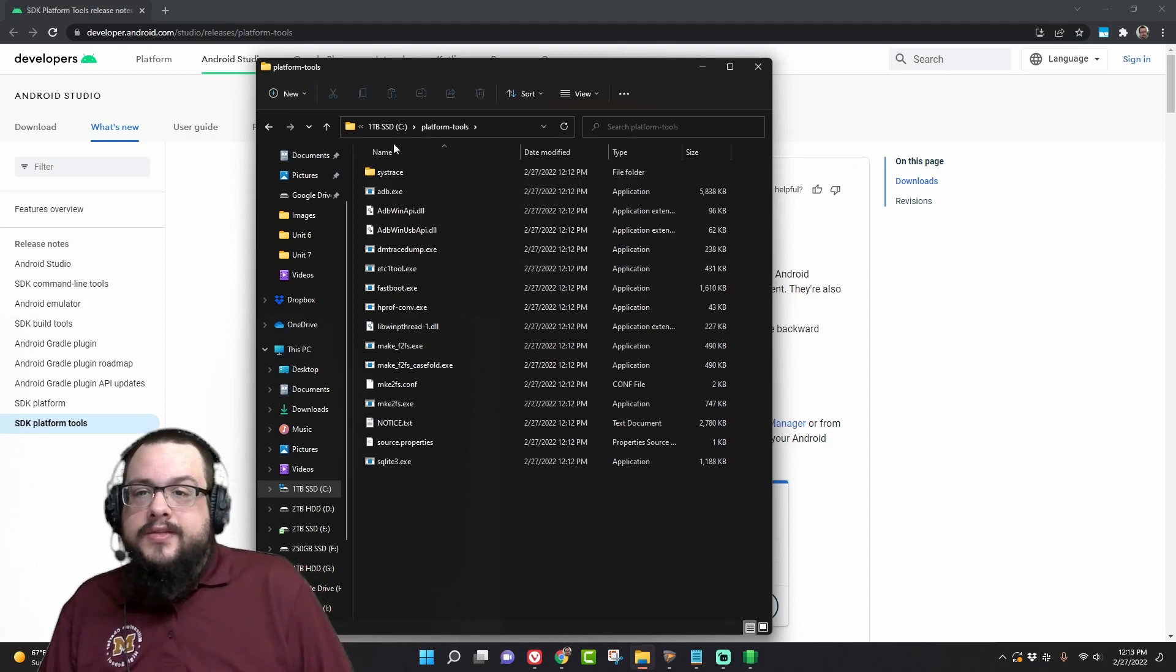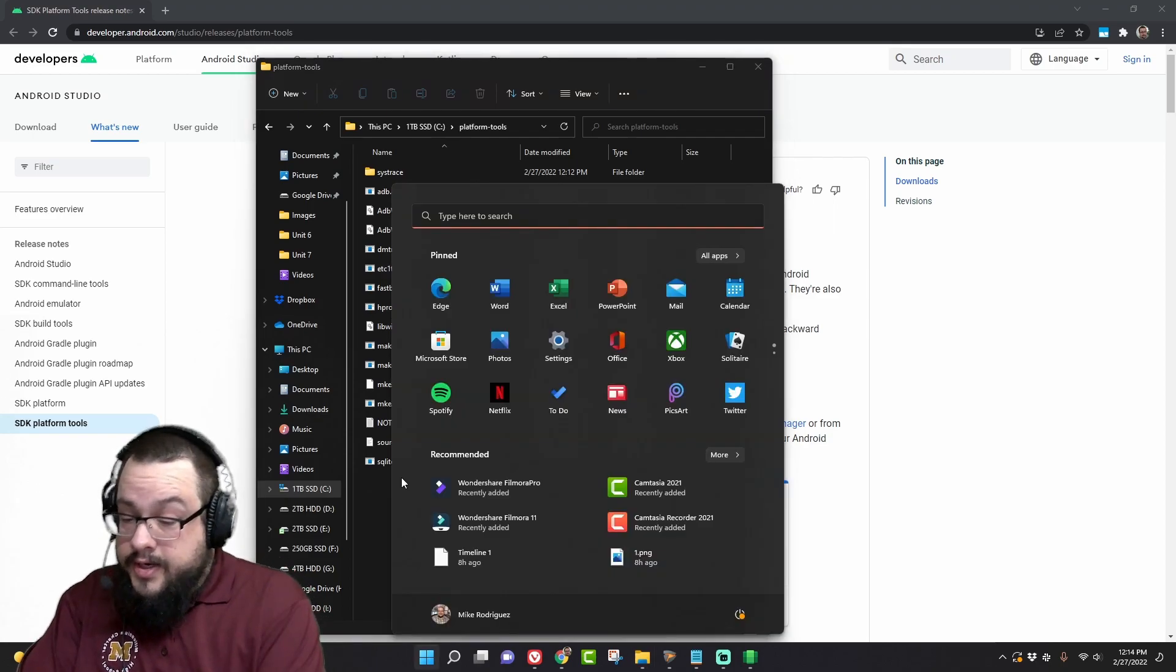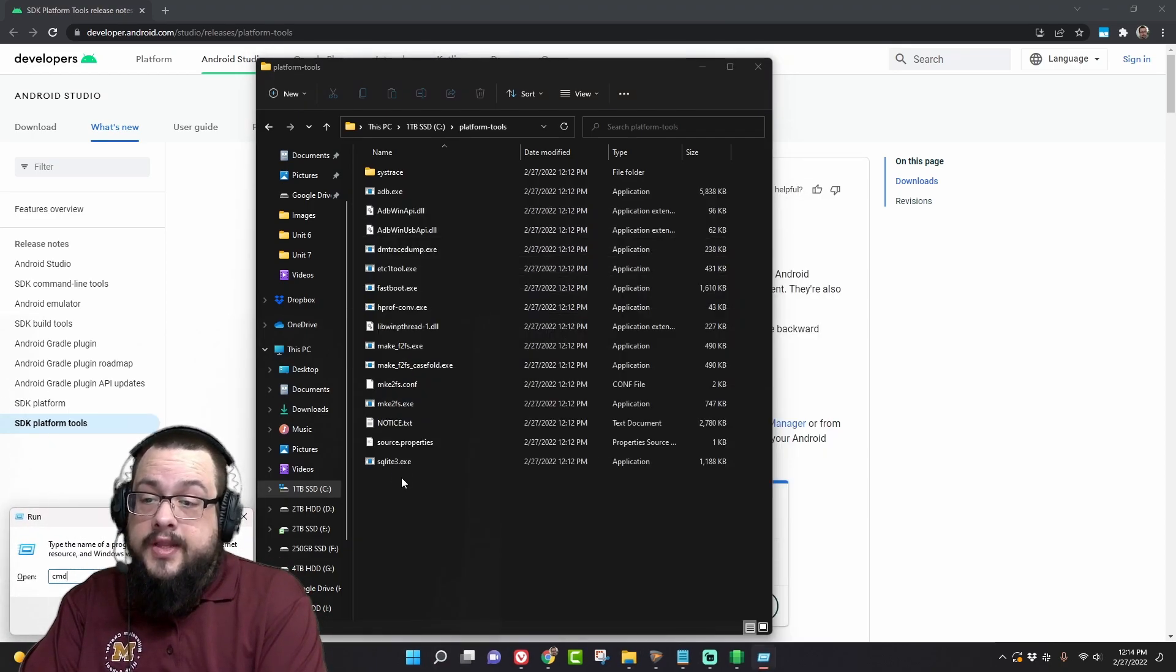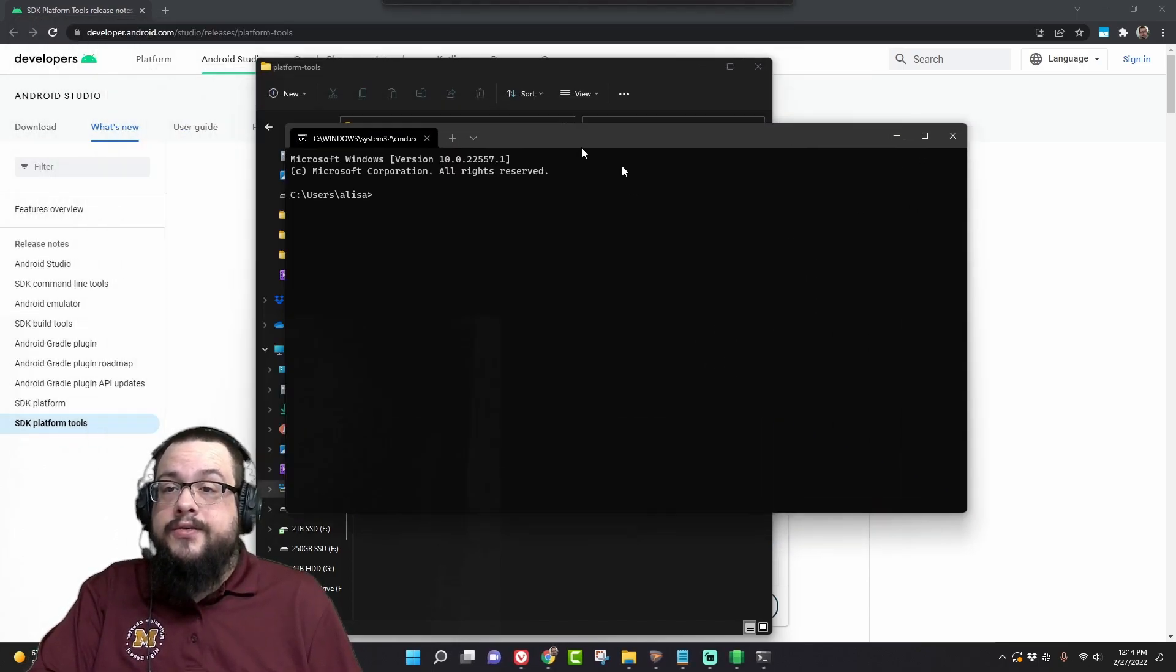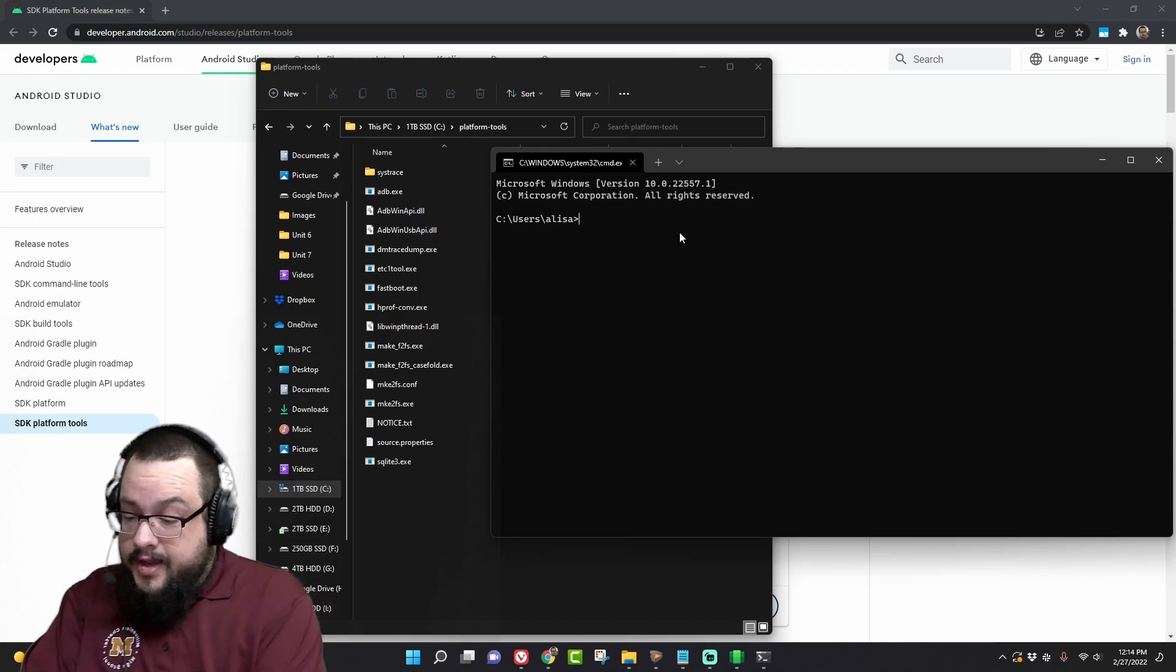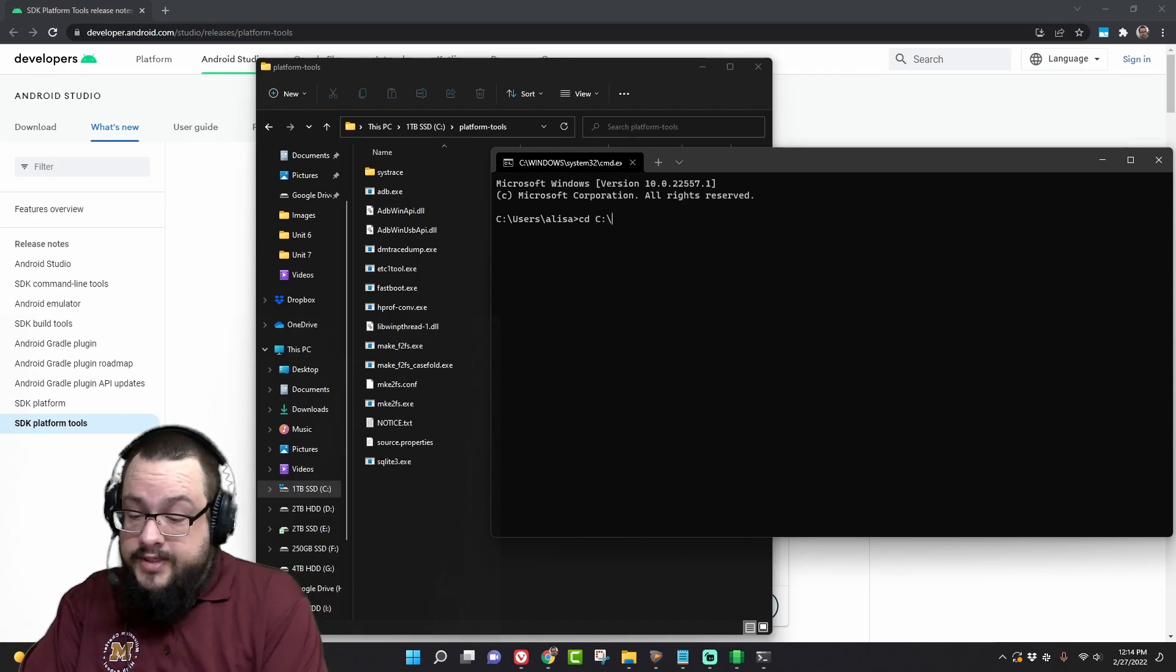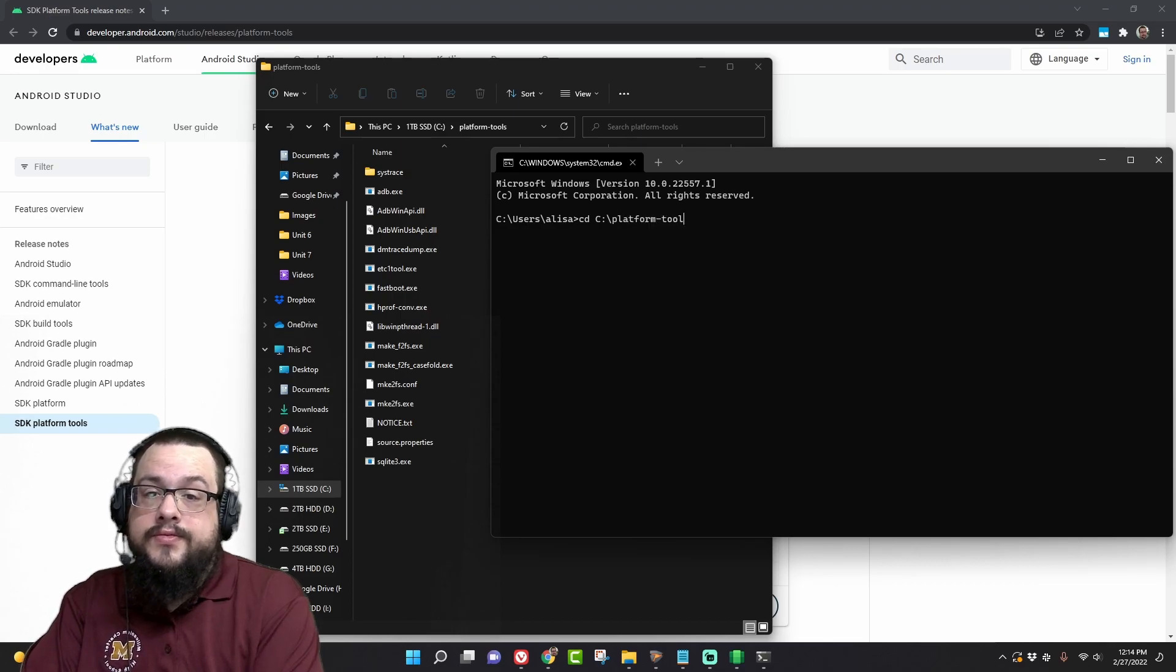All right, so now we have C drive platform tools. You can go in here and type run and then cmd. Just use the standard good old Microsoft version of command prompt, and we're going to change directory to the C drive slash platform tools.